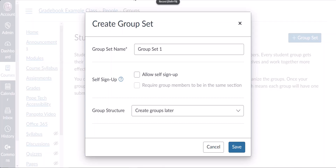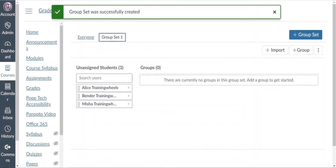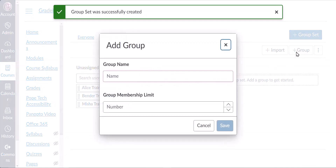If you want to manually assign groups, choose the Create Groups Later option and click Save. Now that you have created your group set you can start creating the actual groups — click the plus group button.